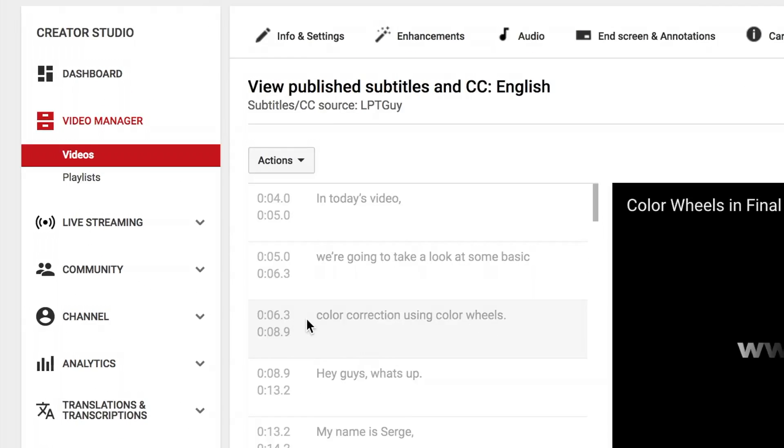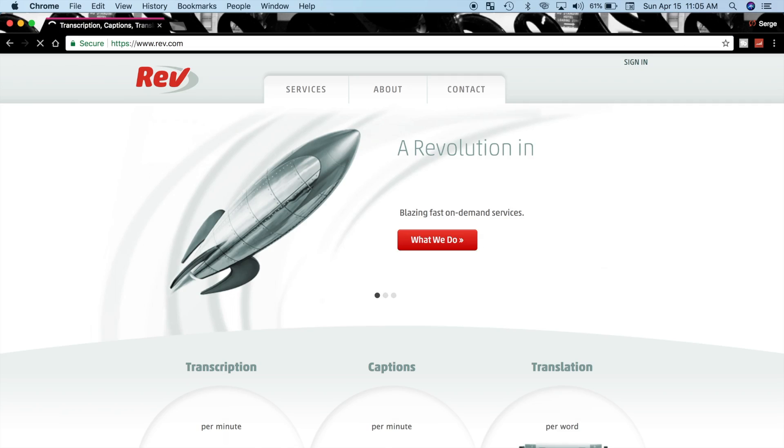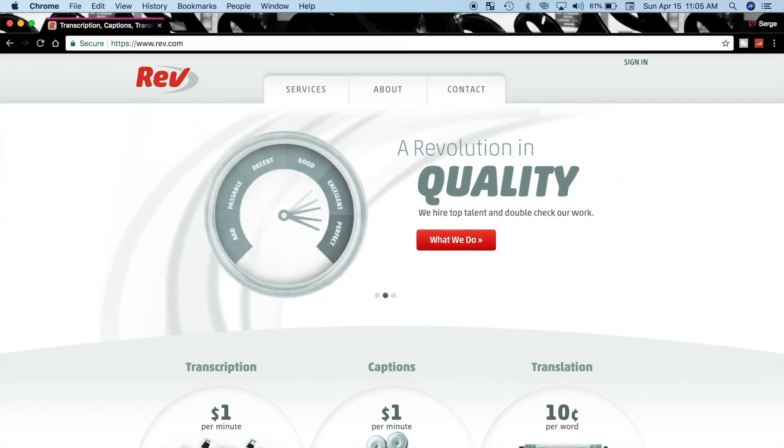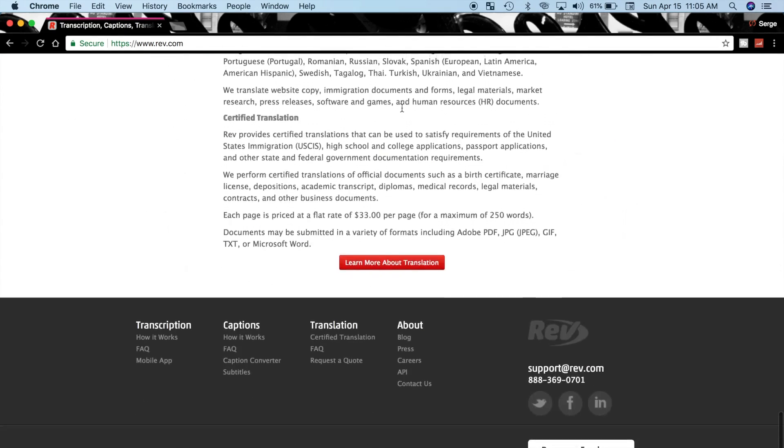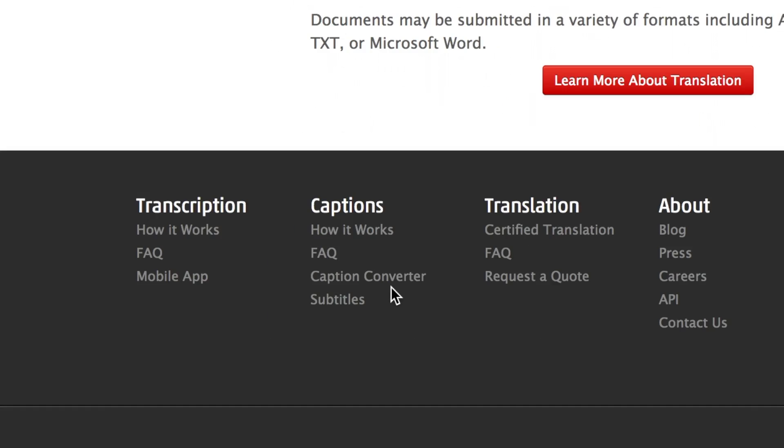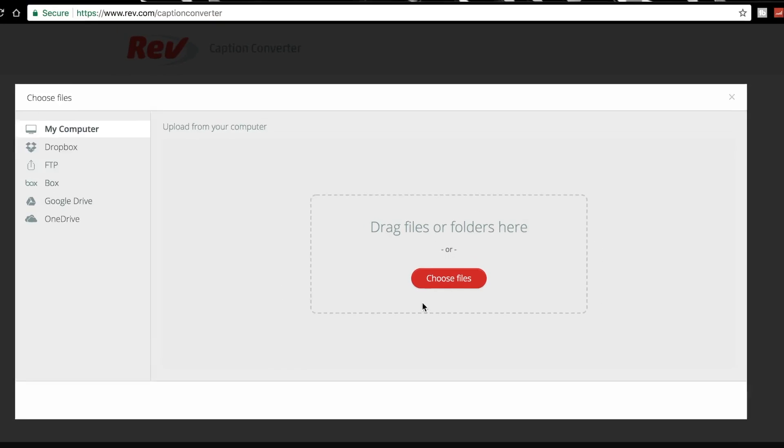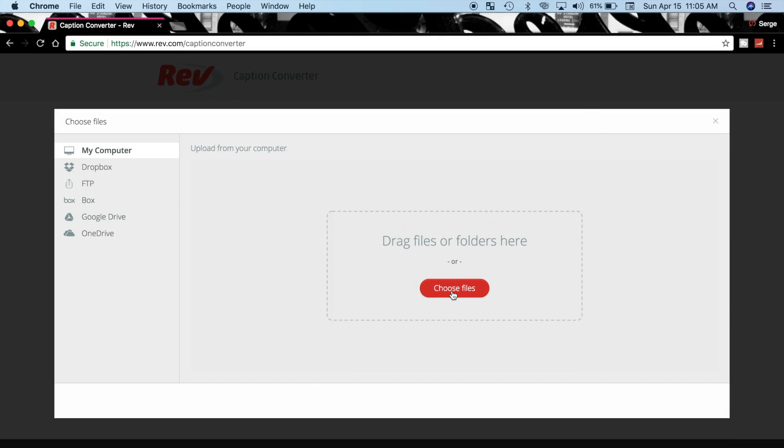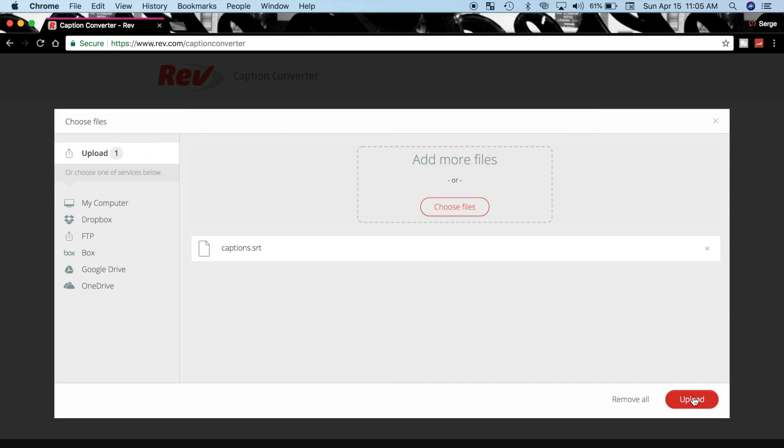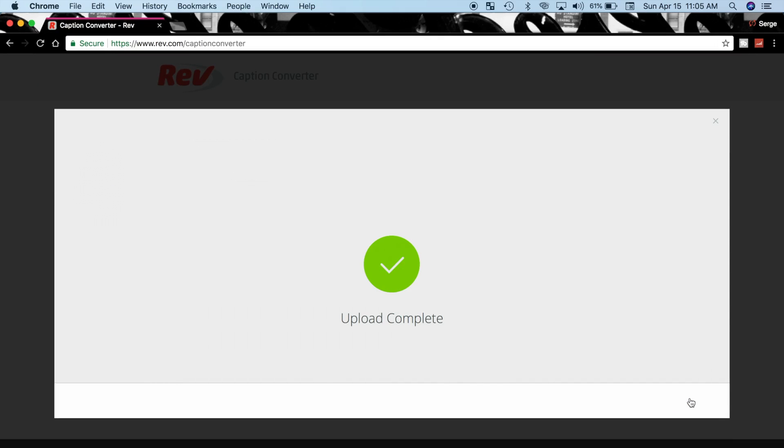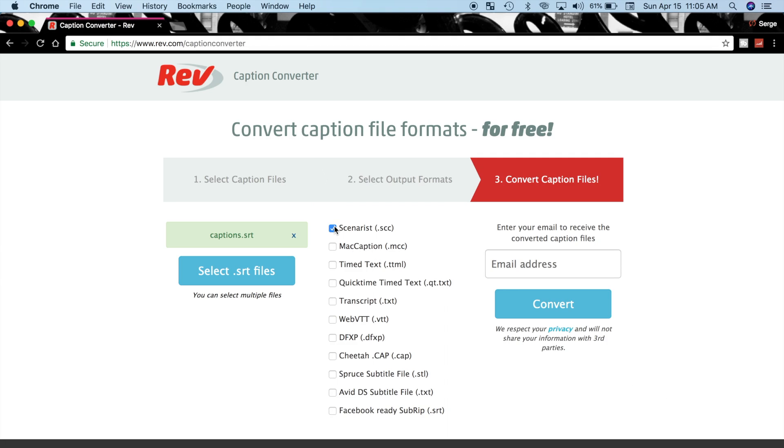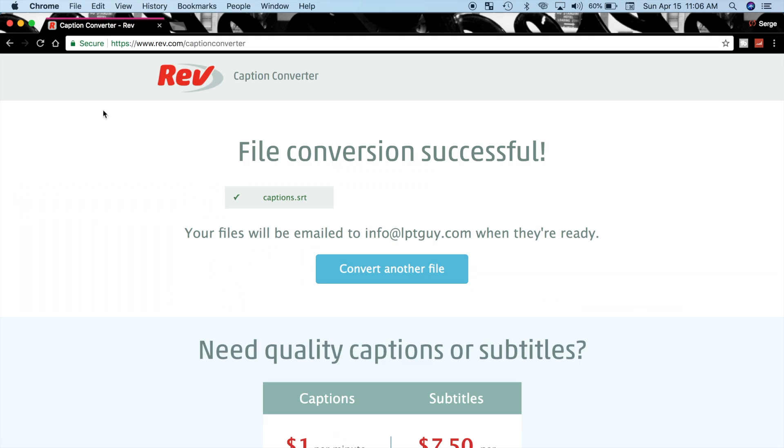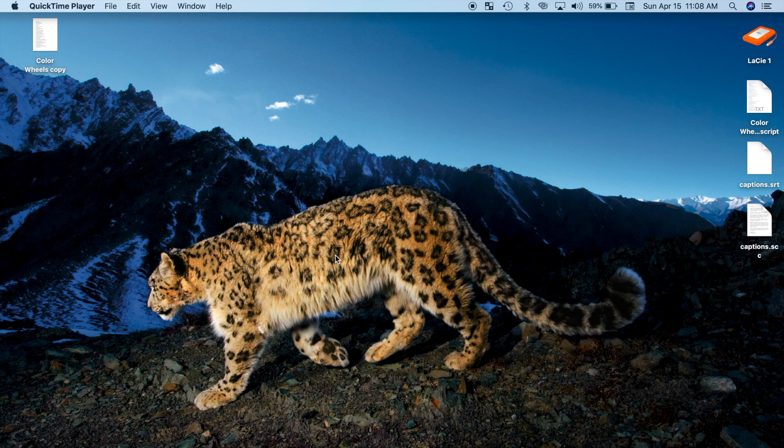Unfortunately, Final Cut Pro does not support this file type, so there is one more step we have to take. In your internet browser, navigate to Rev.com, scroll down to the bottom of the page, and select Caption Converter. Click Select SRT File button and upload your SRT file you downloaded from YouTube. In the next column, choose a Scenarist SCC file type, enter your email, and hit the Convert File button. Your converted SCC file will be emailed to the email provided.